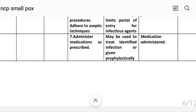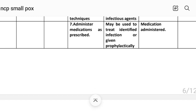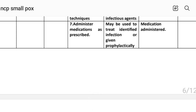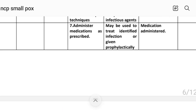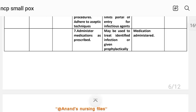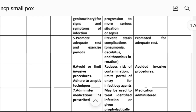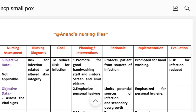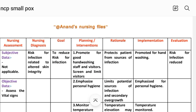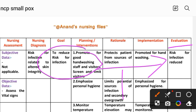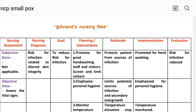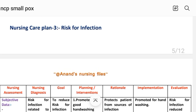Intervention number seven: administer medication as prescribed. Rational: may be used to treat identified infection or given prophylactically. Implementation: medication administered. Evaluation for care plan three: risk for infection reduced. The goal to reduce risk for infection has been achieved through the interventions provided to the patient. This completes care plan number three — risk for infection for smallpox.